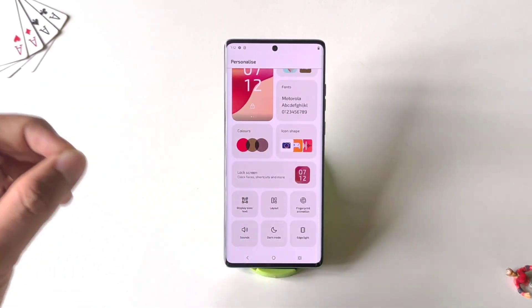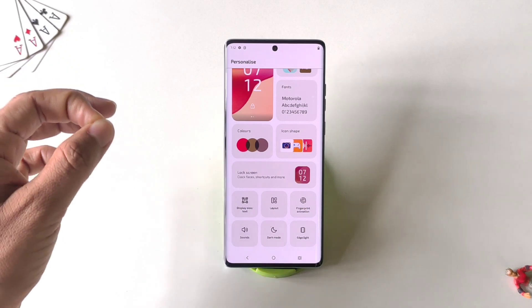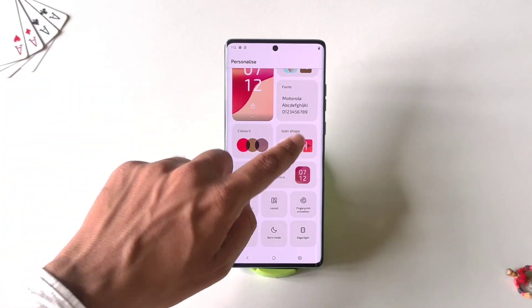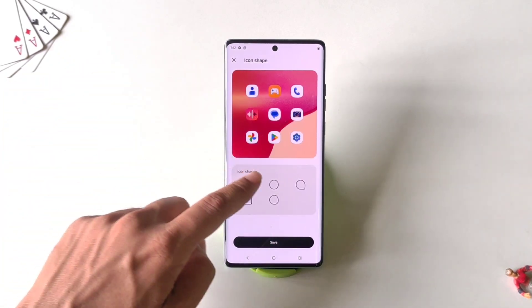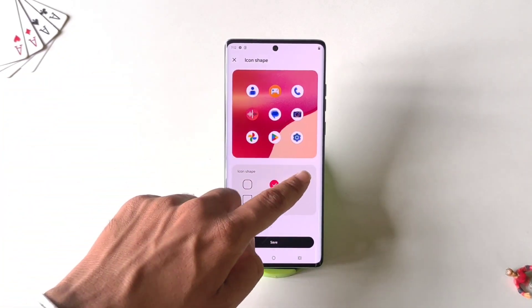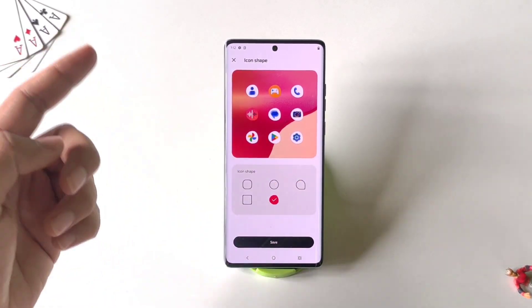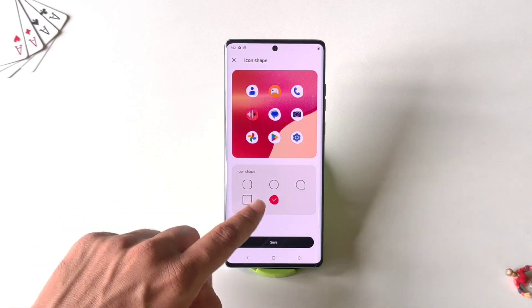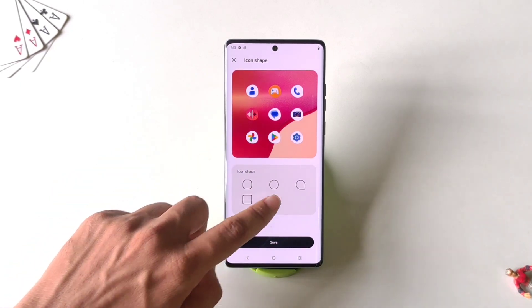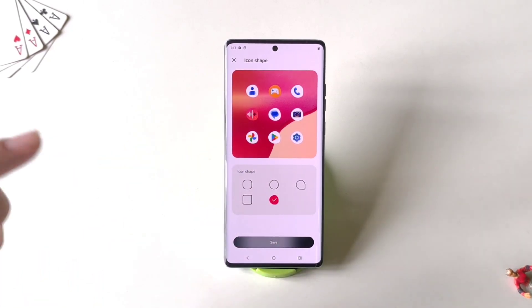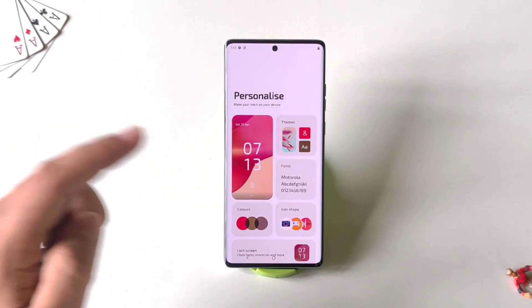You can even change the icon shape. Click on Icon Shape and you can see there are five options. Click on your preferred one and then click Save.